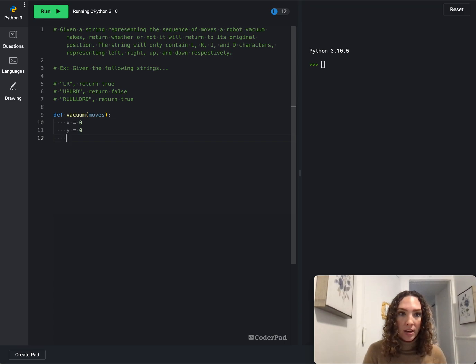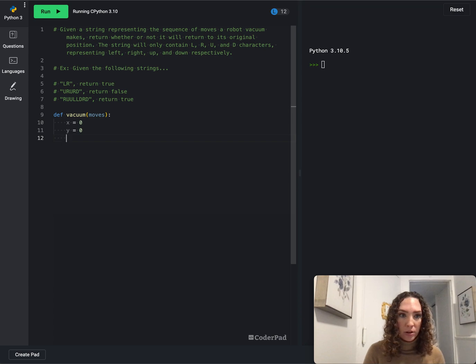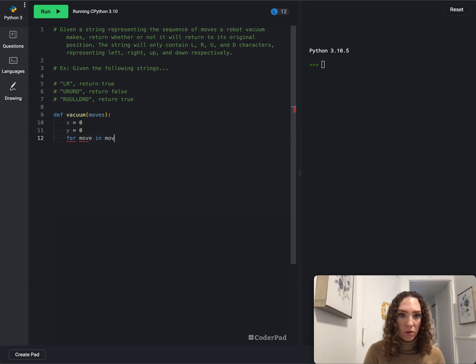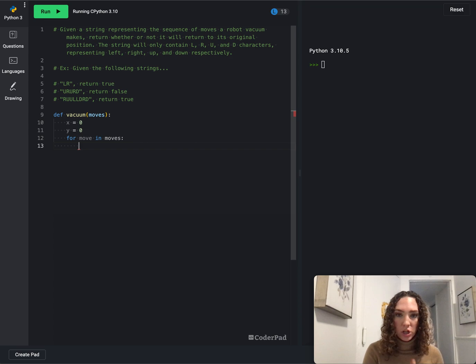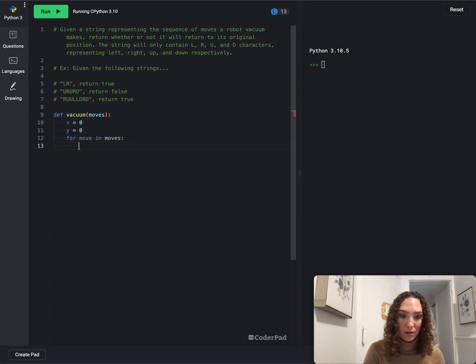And then the next thing we're going to want to do is loop through all of the items in our string. So we'll say for move in moves, we're going to go for each letter in the input moves.